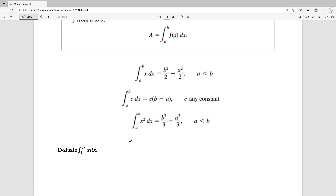I'll give you a more generalized definition that you can use for x raised to just about any power in just a few minutes — it'll actually be on another video. But we're going to look here at the integral from 1 to the square root of 2 of x dx, so we're in this first case up here.